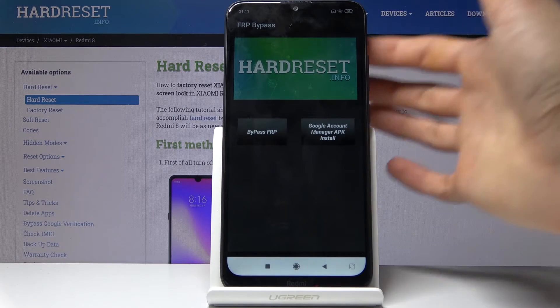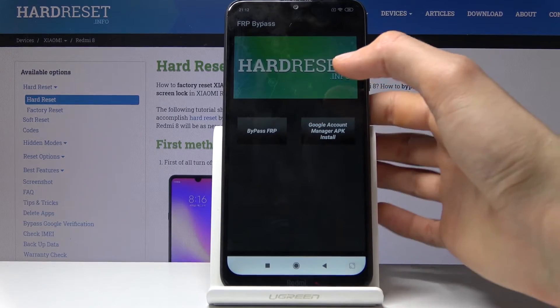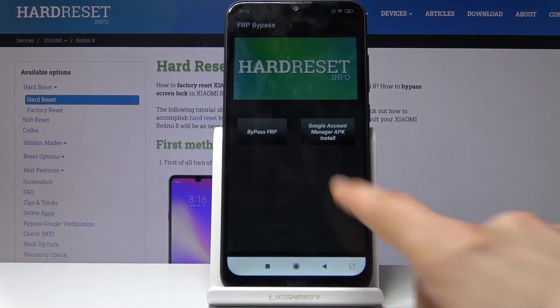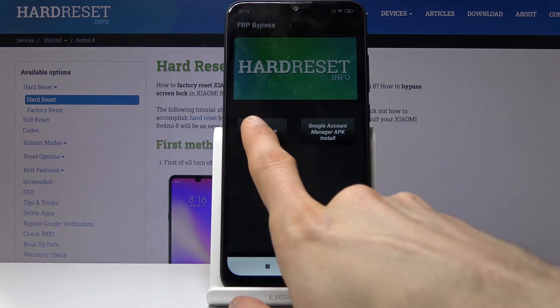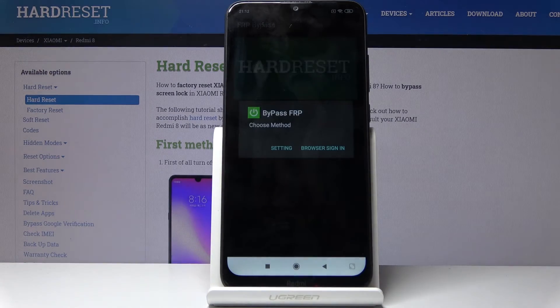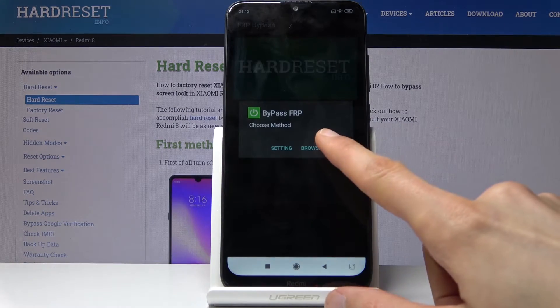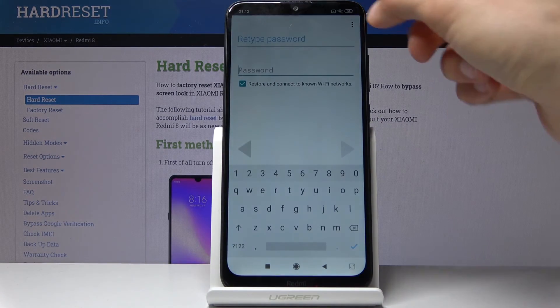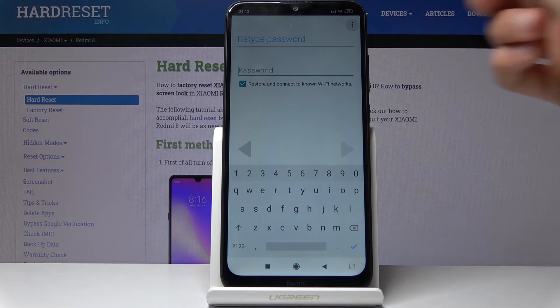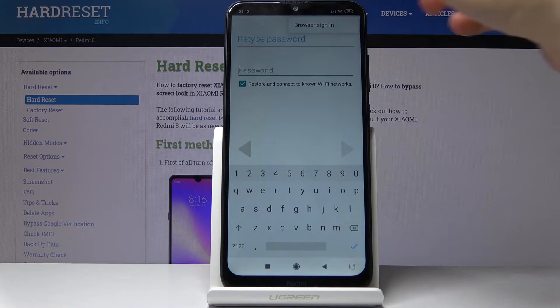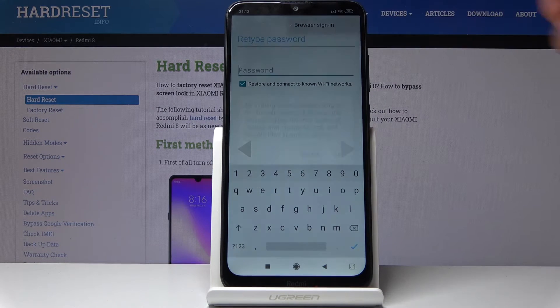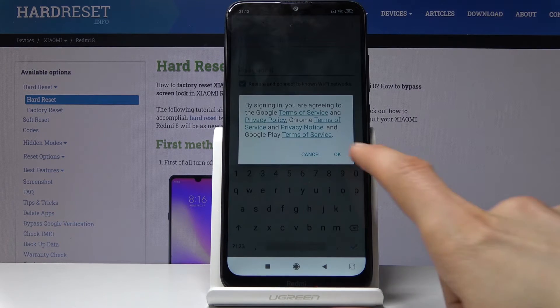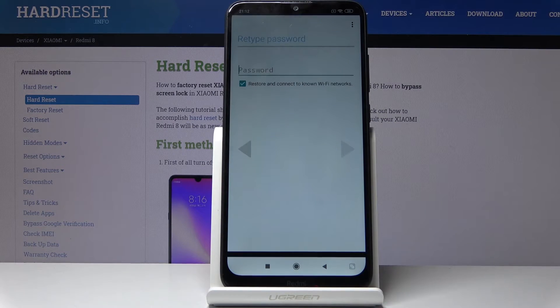This time around once it's finished, we won't need to open it — just go back. We're now back in the app. Tap on 'Bypass FRP' and tap on 'Browser Sign In.' From here, tap on the three dots and again choose 'Browser Sign In' and confirm it.